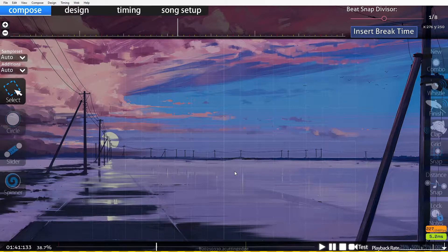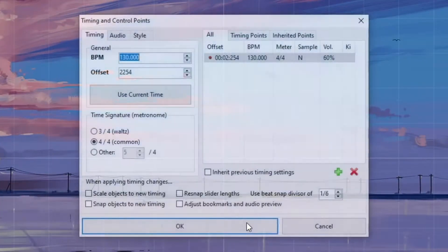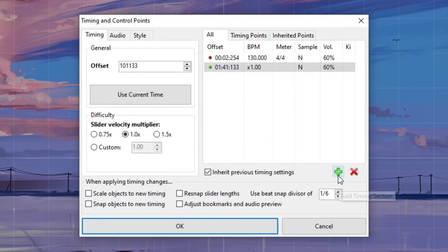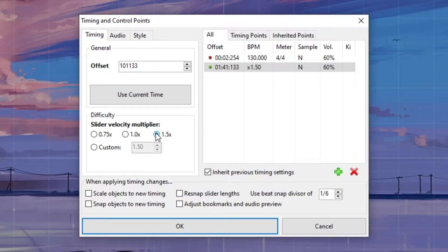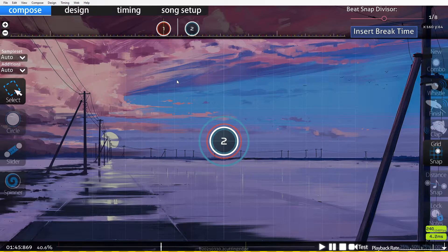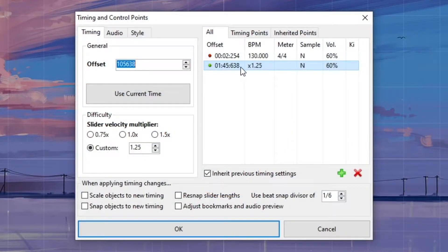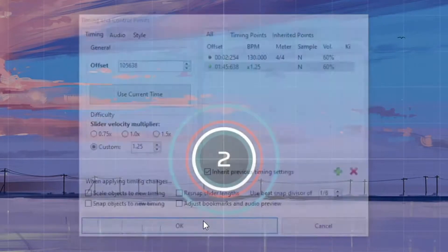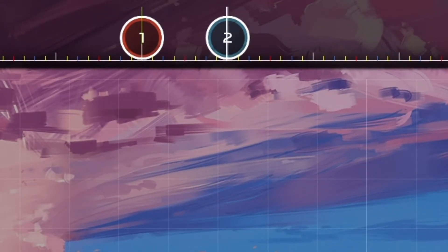You can add these into the map by pressing F6 on the compose tab, clicking the plus icon, and then changing the multiplier value using one of three preset options, or clicking custom and adding your own value. The range of SVs you can input are between 0.01 and 10. You can also copy SV multipliers — when you open the timings window, press CTRL-C on the multiplier you want to copy, then press CTRL-V at the time you want to paste it onto the timeline.